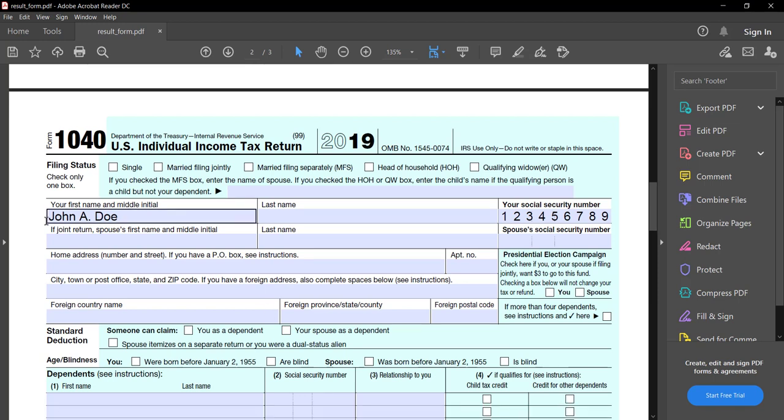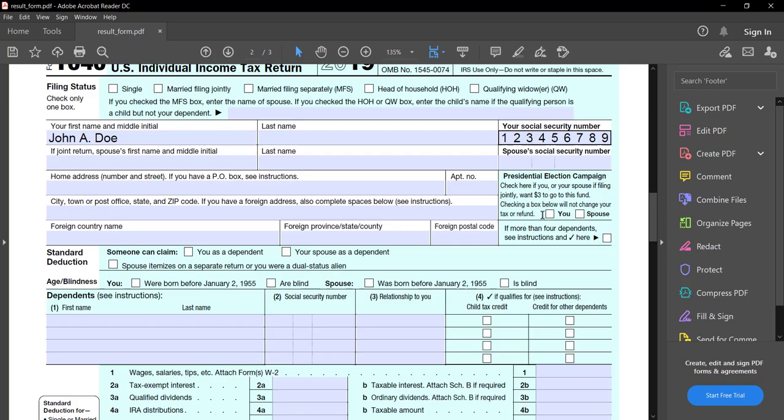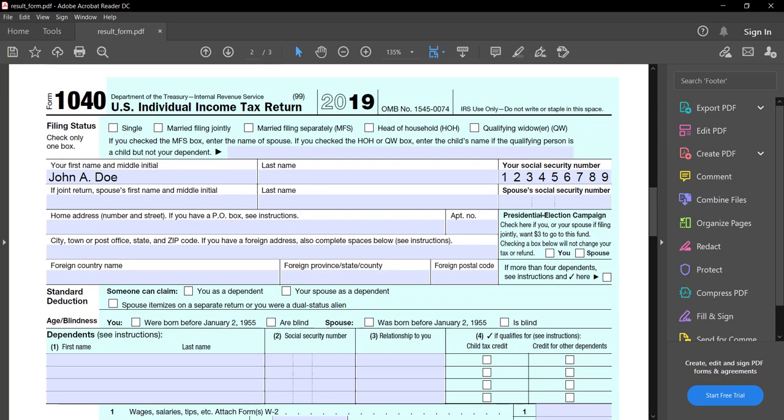We can see the name property is filled out, and we also have the social security number filled out.